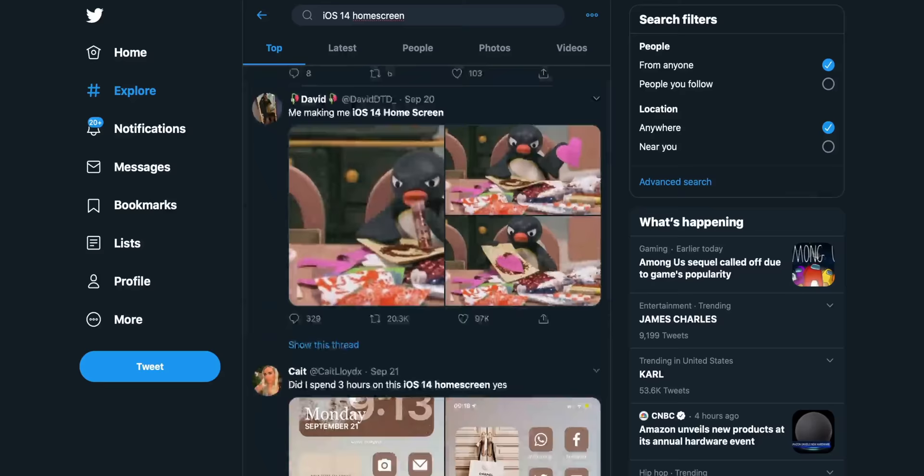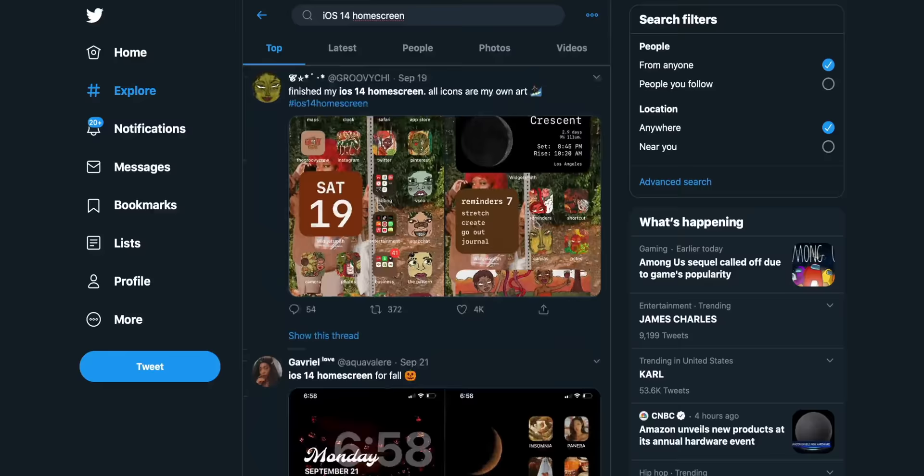Hey, what's up? MKBHD here. I'm sure you've started to notice a lot of people customizing iPhone home screens now that it's possible with iOS 14 going public. Welcome to the party — we've been customizing home screens on phones for 10-plus years, but it is kind of fun that it feels a little new again now that Apple's finally doing it. So let's get into that.